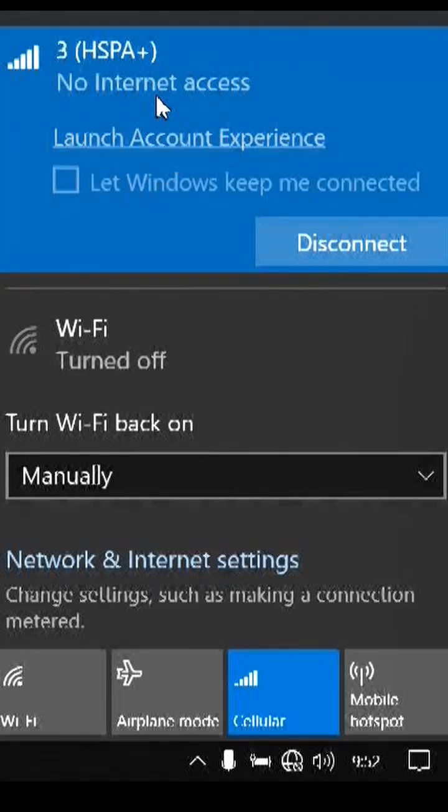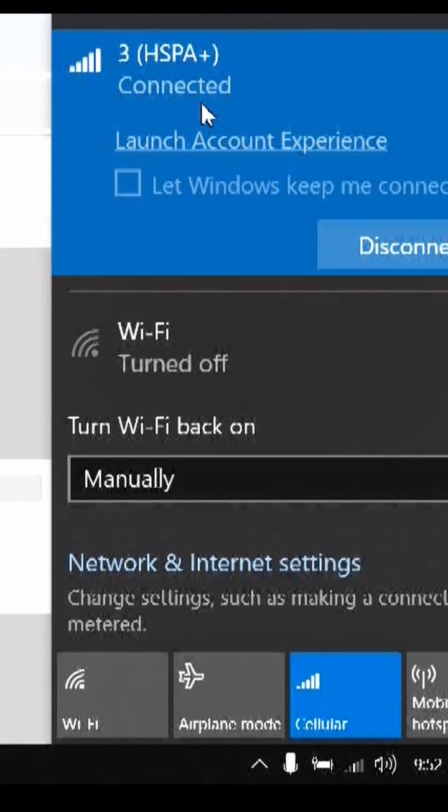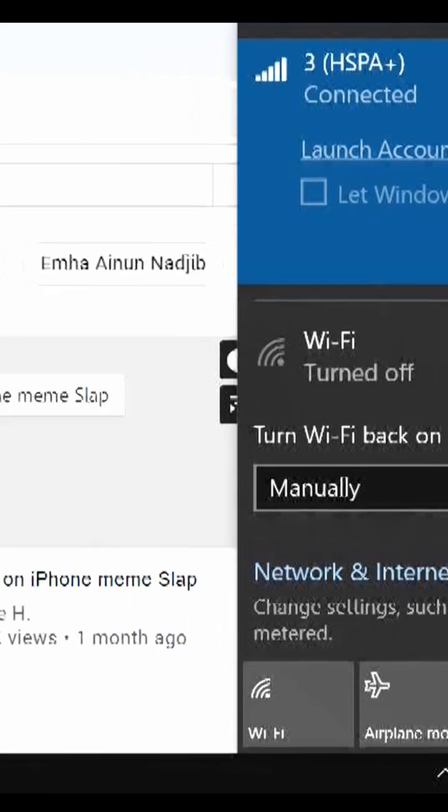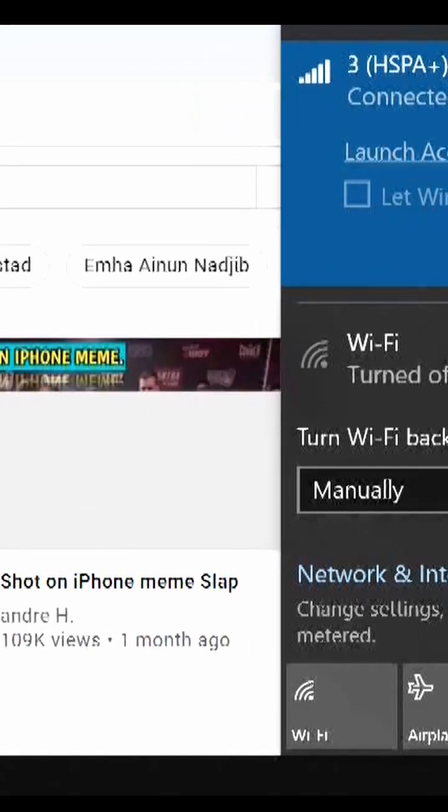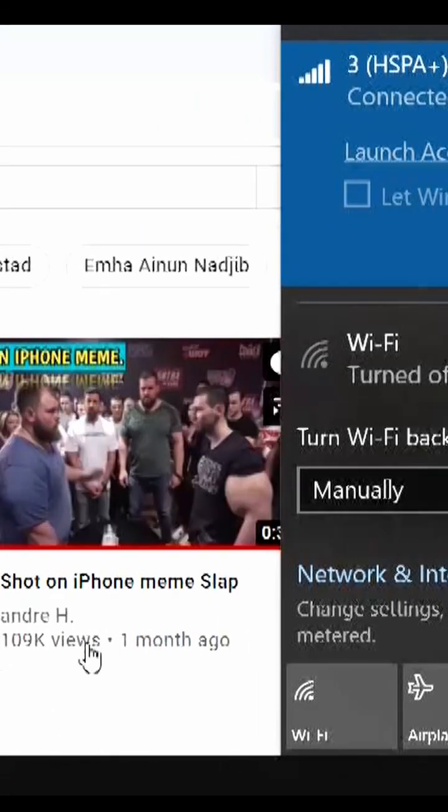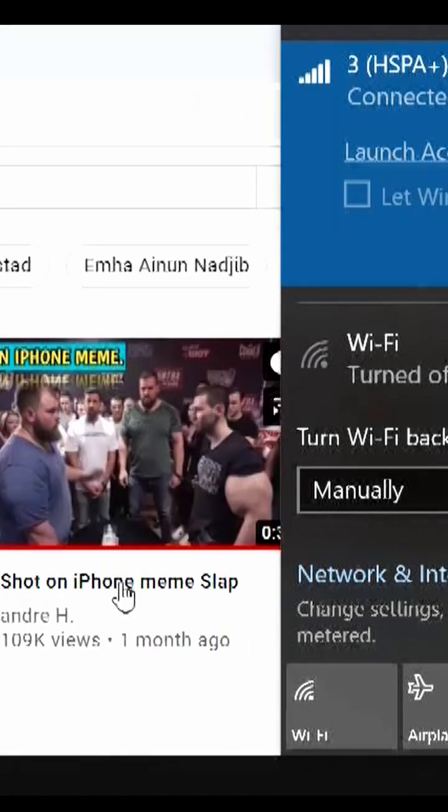We can see the status is now connected. At the same time, we can also see that the browser will immediately refresh because the internet connection has been established.